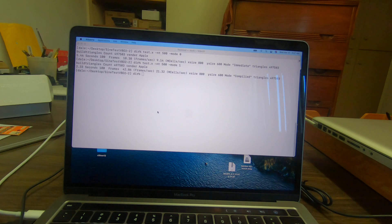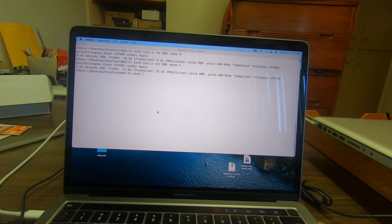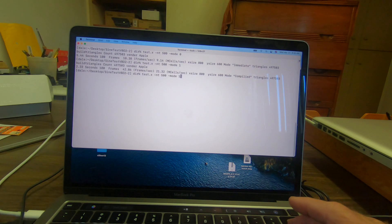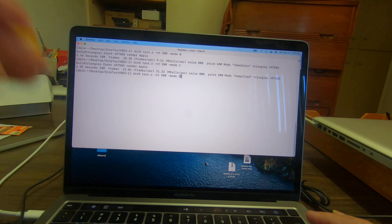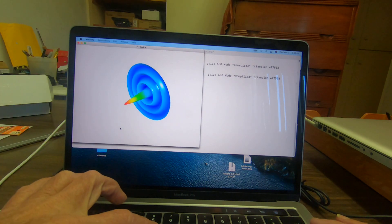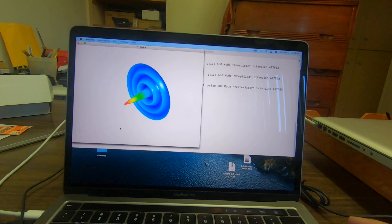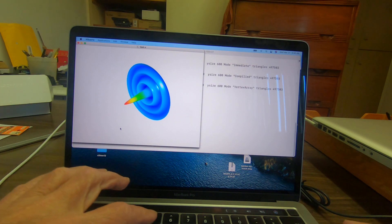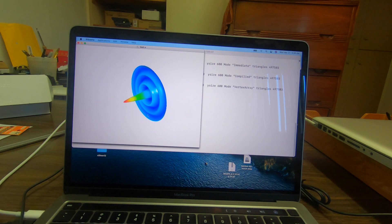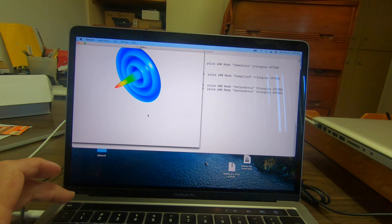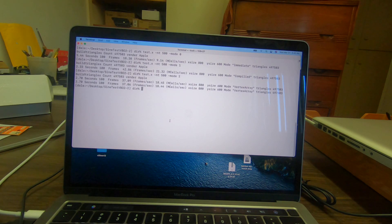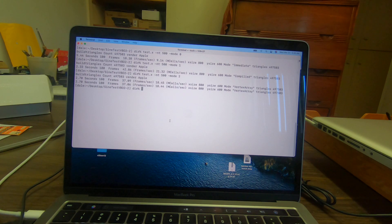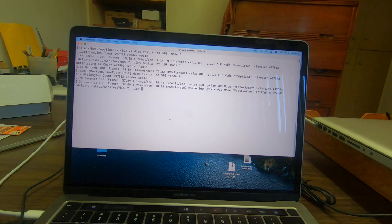Now we'll try the vertex mode. With the vertex mode it managed 18 mega samples per second, which is a little bit slower than the compiled mode.